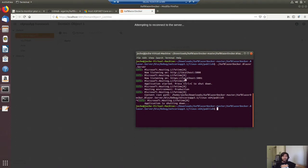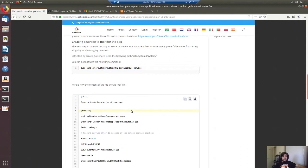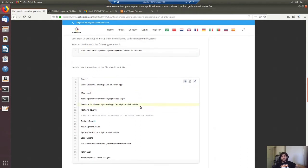So let's try to run it as a service. If we go back to the tutorial, the idea is that you go to the folder /etc/systemd/system and then you create a service file. The content of the service file should be something like this.